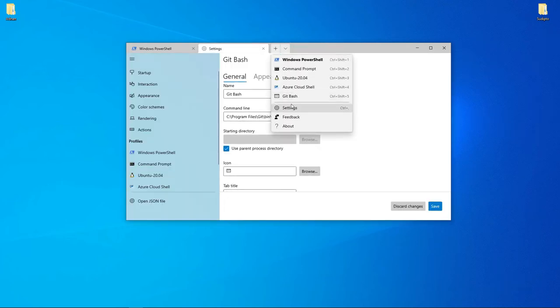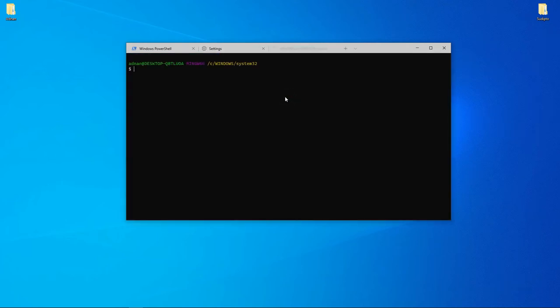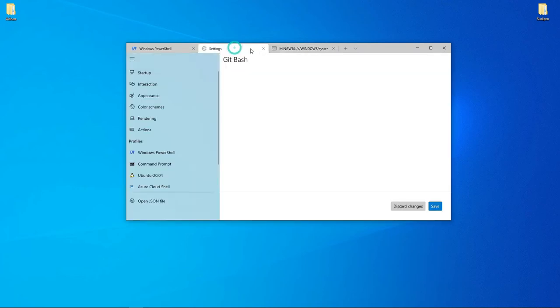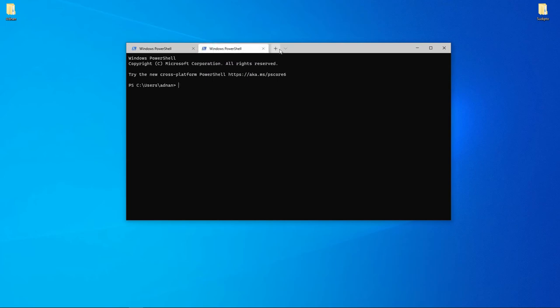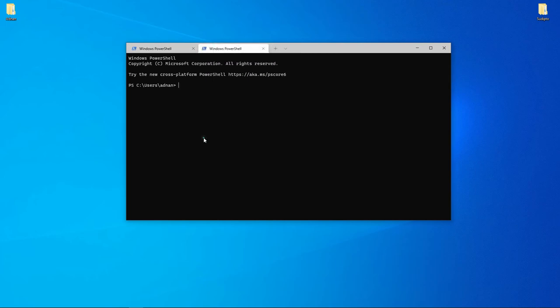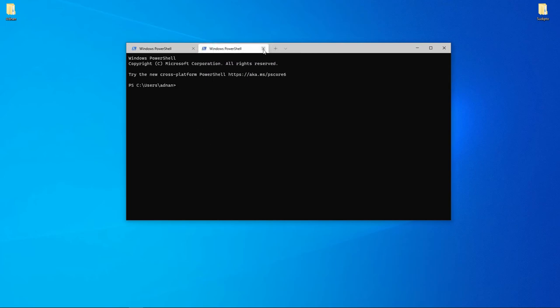Now save it. You can see Git Bash is now available. When I click it, Git Bash opens. I can work here now. You can see it's not PowerShell, it's Git Bash that opens.